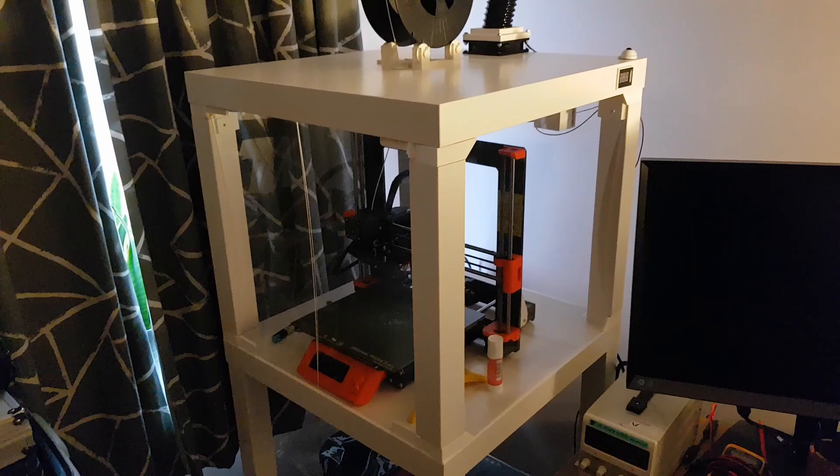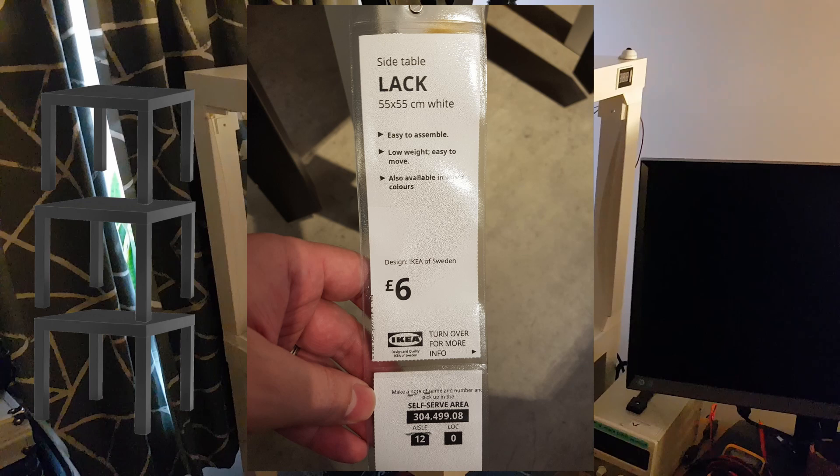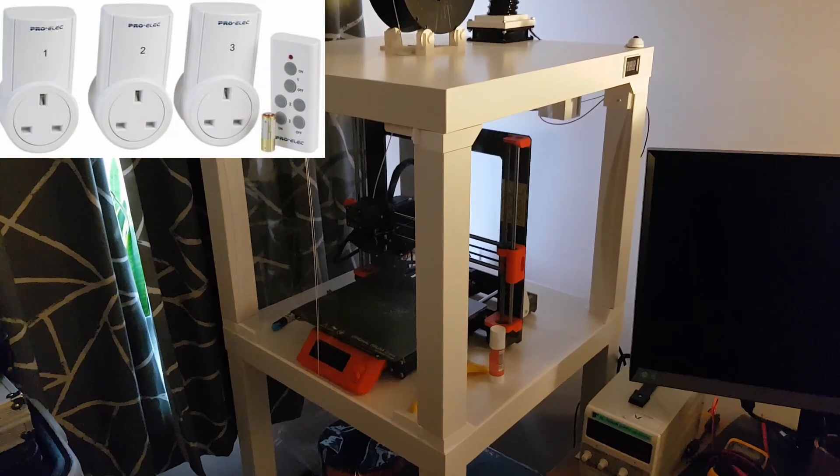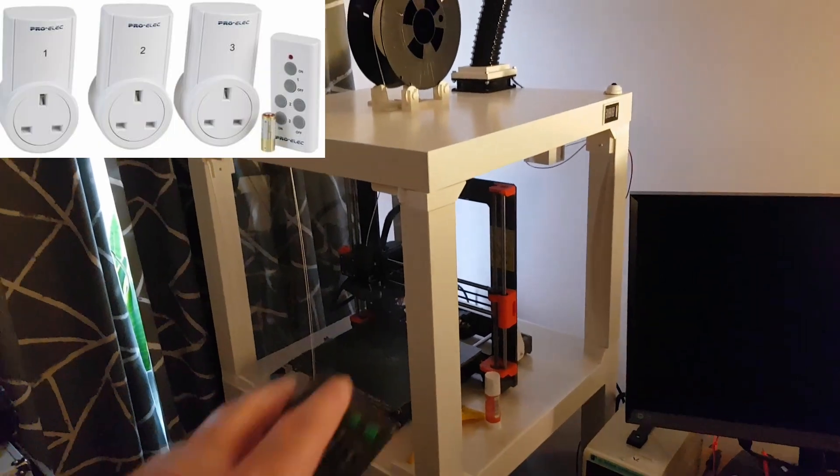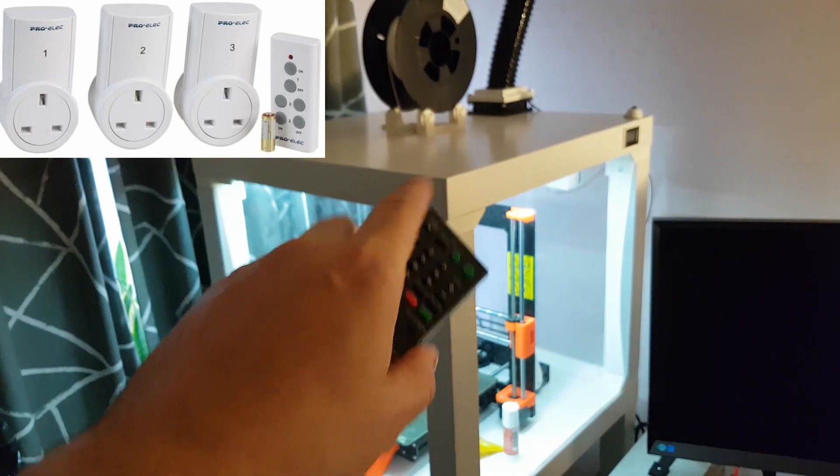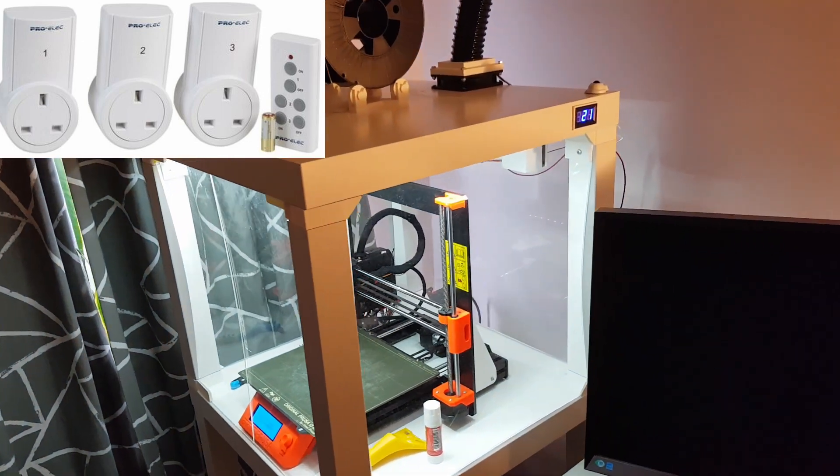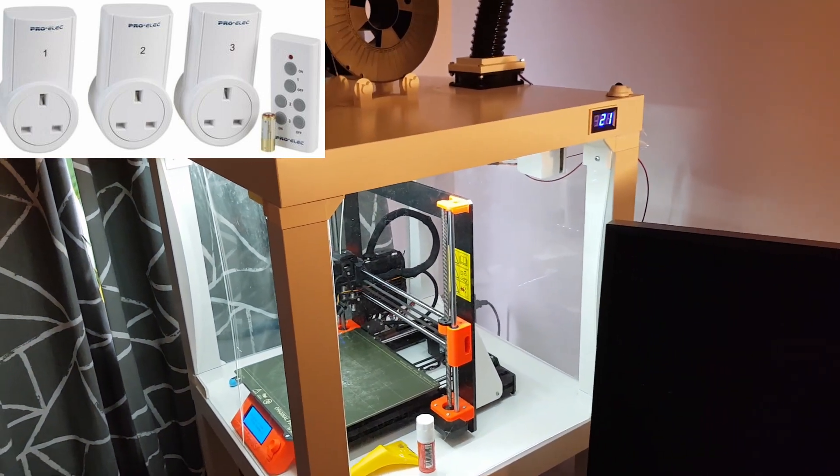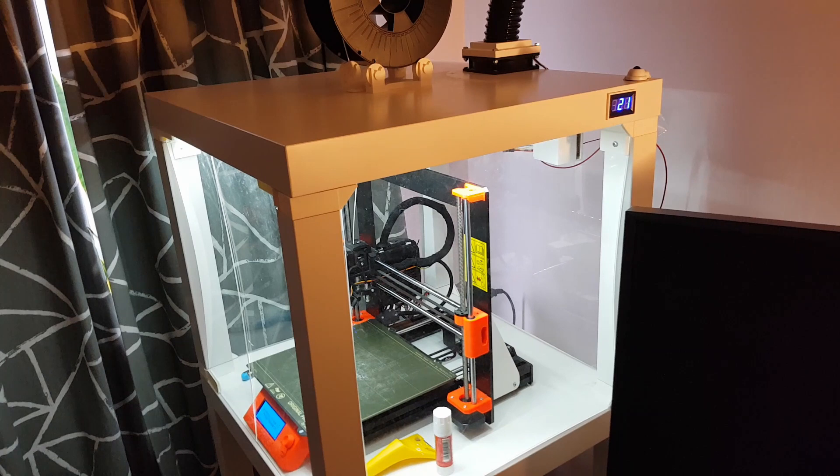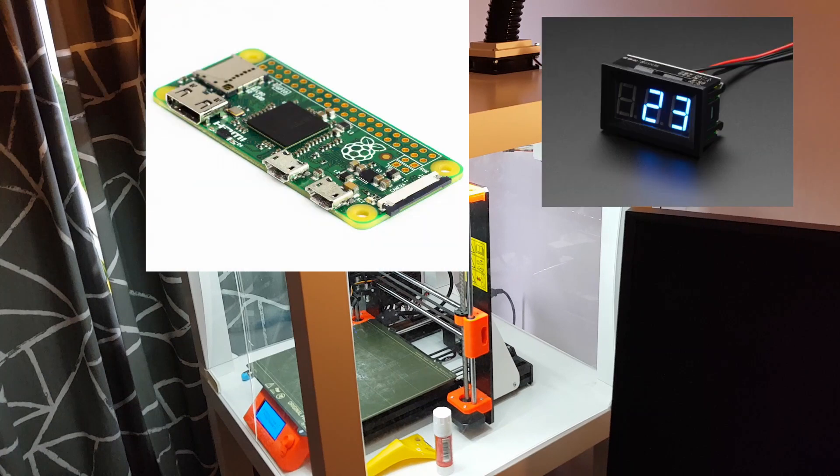You print out some parts to connect it all together basically. I've also added in an IR remote control which powers everything on including the printer, the external temperature sensor display, the Raspberry Pi, and an LED light strip that I've got inside the enclosure.